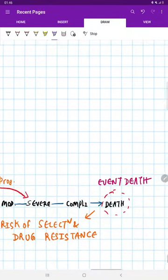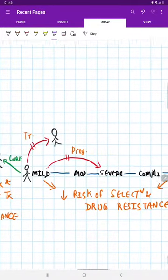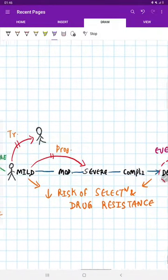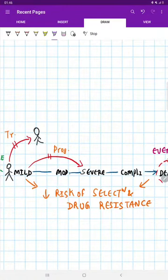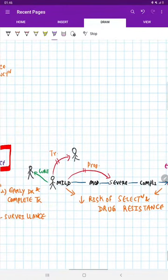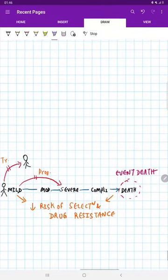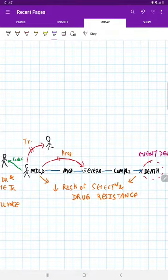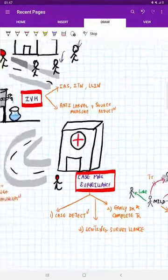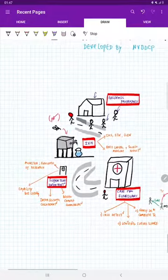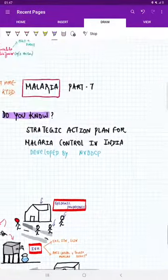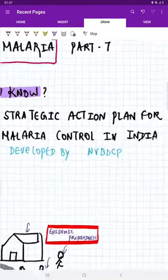Next, it ultimately prevents the event of death. Next, it decreases the risk of selection and drug resistance. So by doing early detection and complete treatment, we can achieve complete cure, prevent the transmission and progress of the disease, prevent the event of death, and decrease the risk of selection and drug resistance. So this is all about the strategic action plan for malaria control in India, which is developed by NVBDCP.